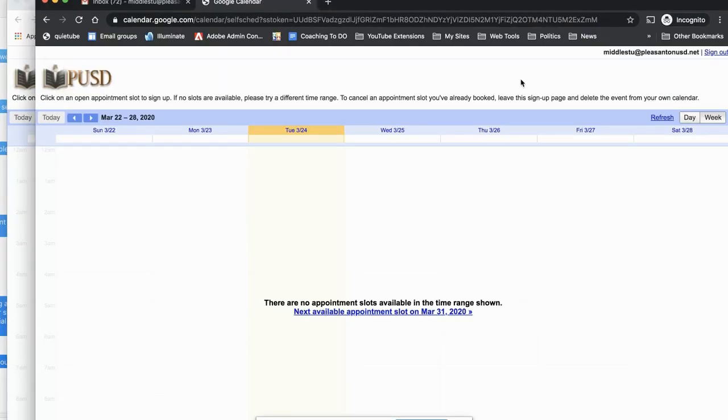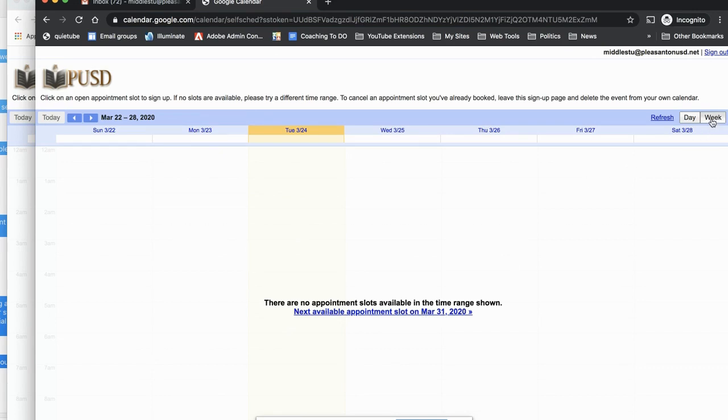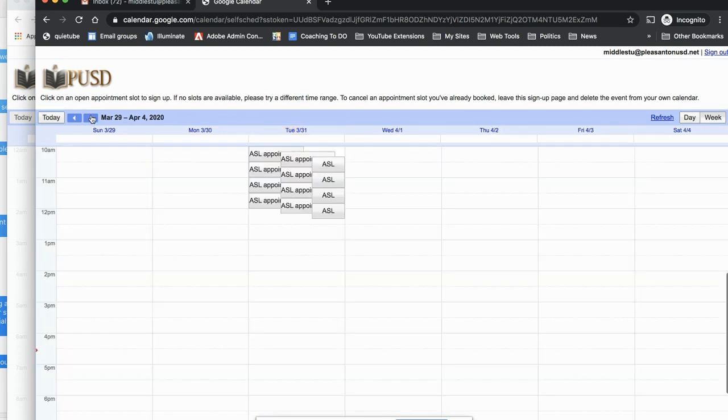The same view. Now, when they first see this, it says no available appointment slots on March 31st. So I can scroll forward to the time where the slots are right here at this toolbar. And I see that on the 31st, there are the slots.